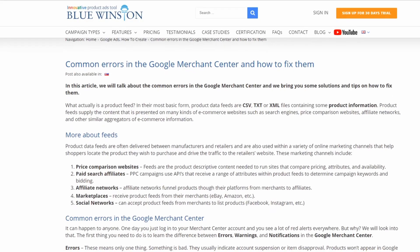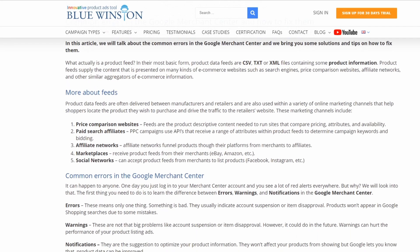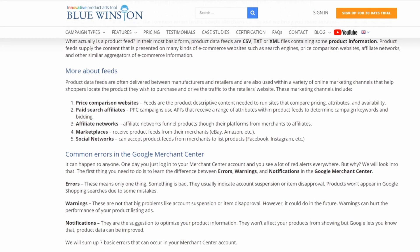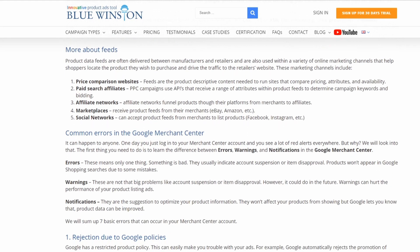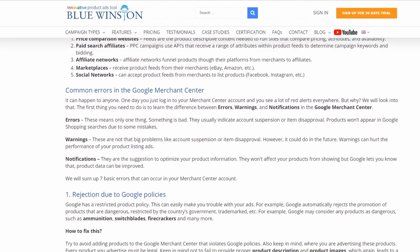In this video, we will talk about the common errors in the Google Merchant Center and bring you some solutions and tips on how to fix them.